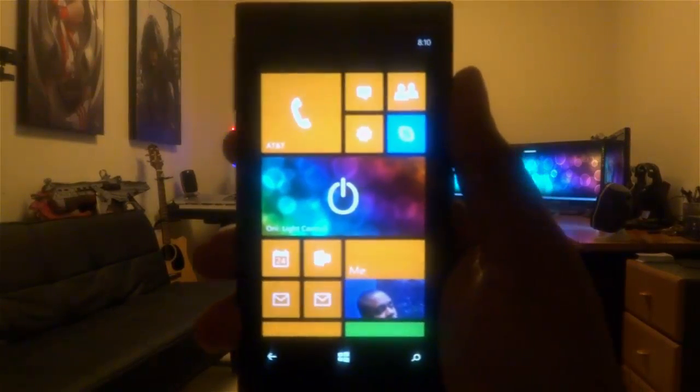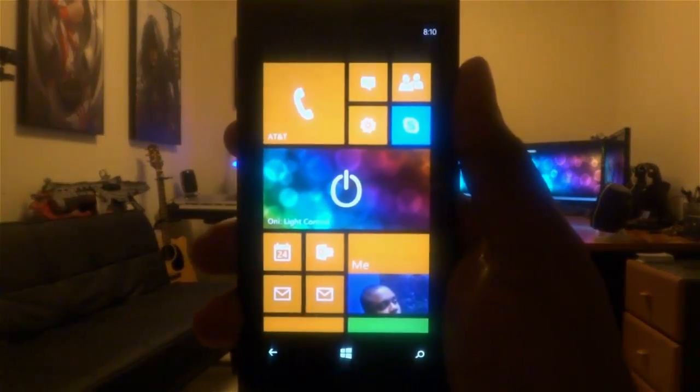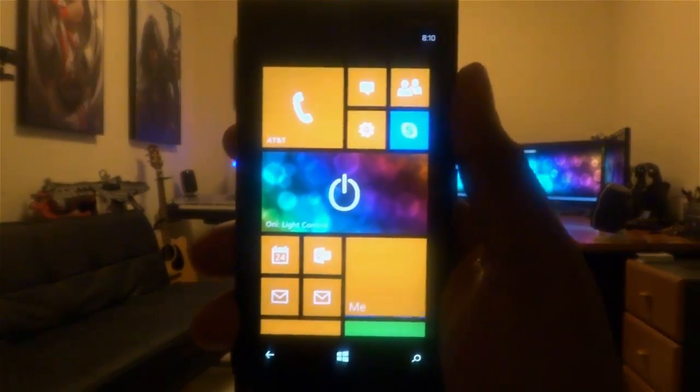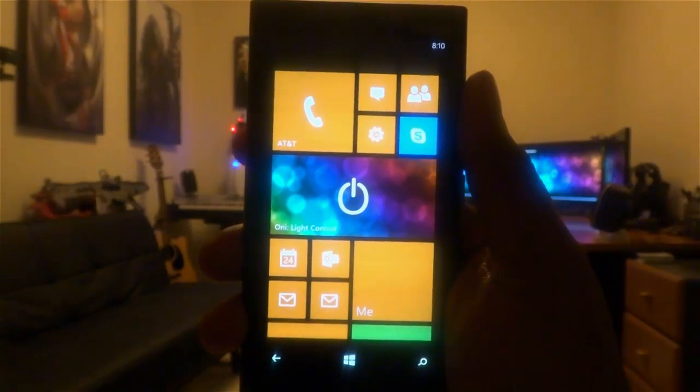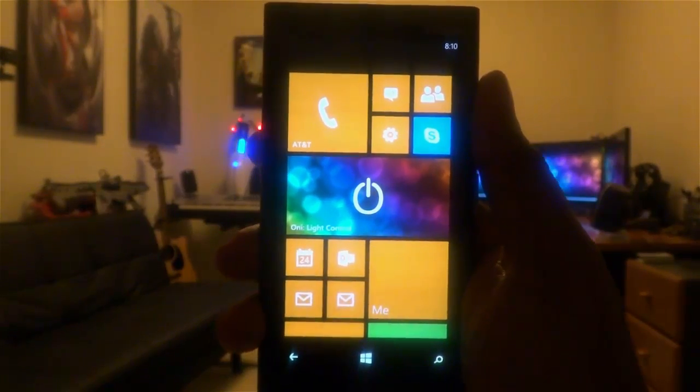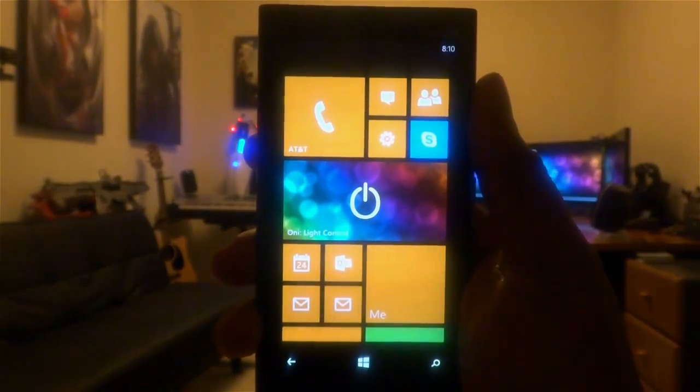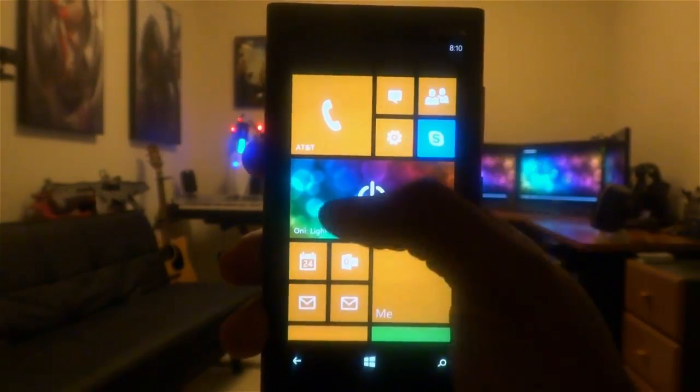Hey, it's Jerem from Untitled Network, here to show you how you can dynamically change the colors of your home lighting to match your mood with ONI Light Control for Windows Phone.